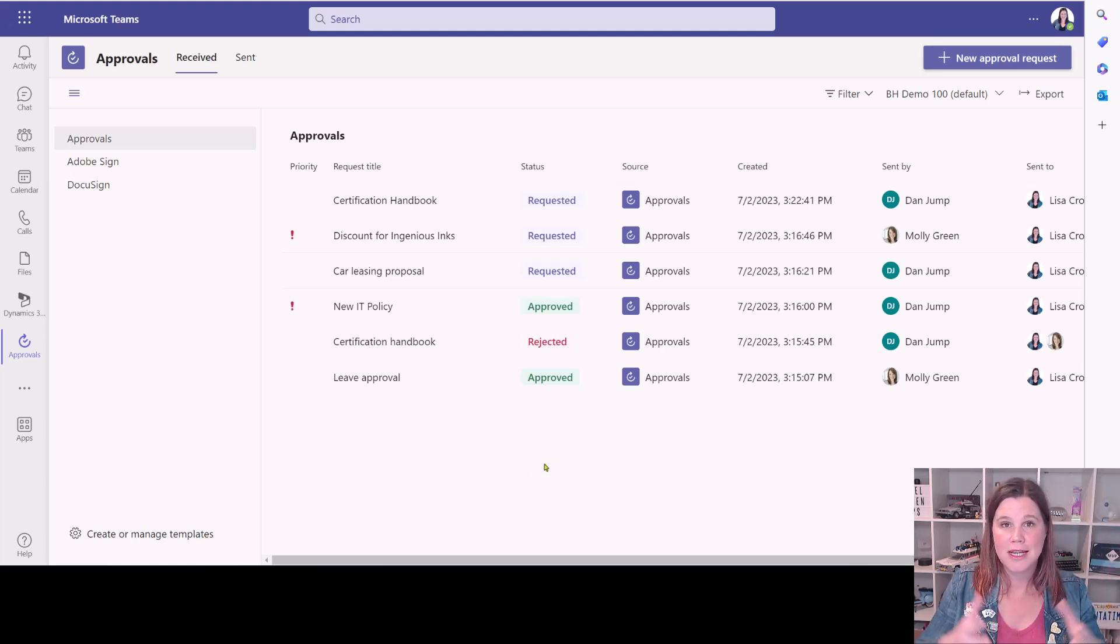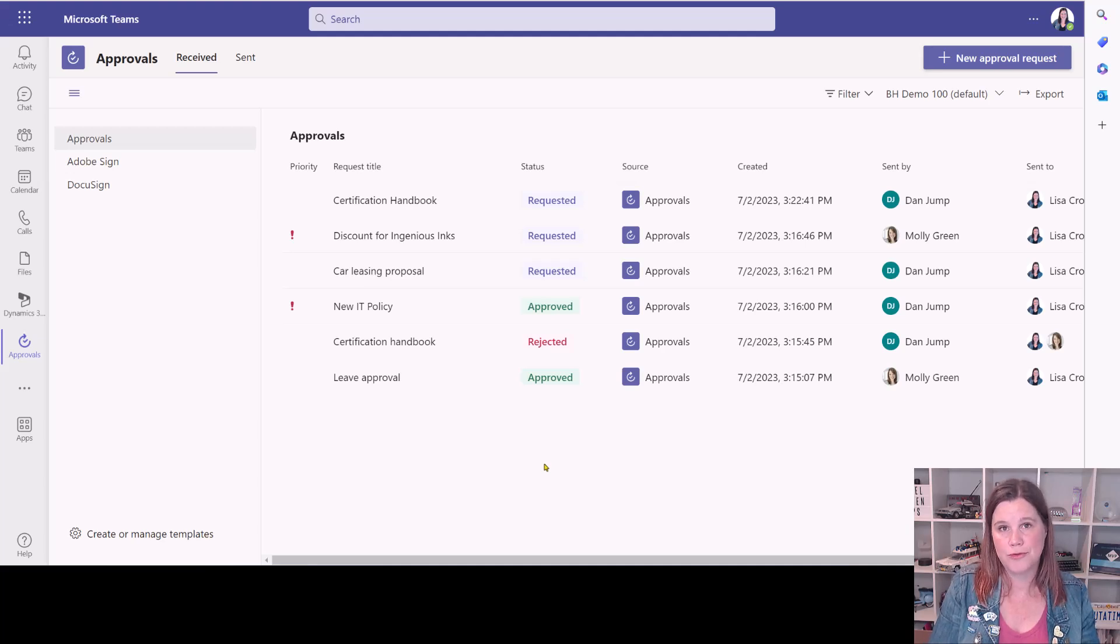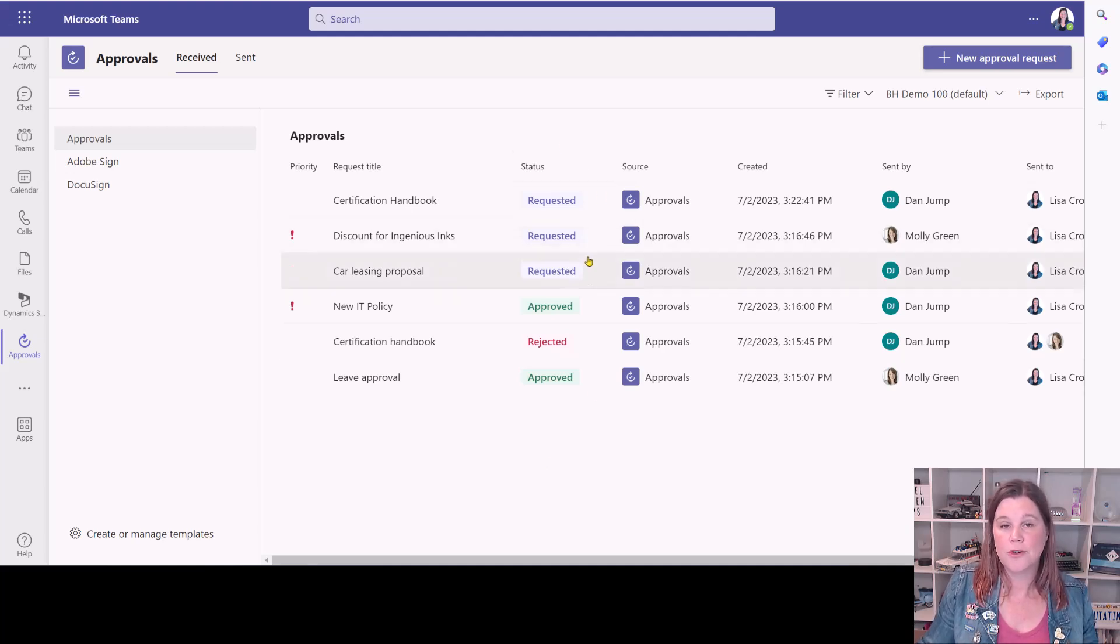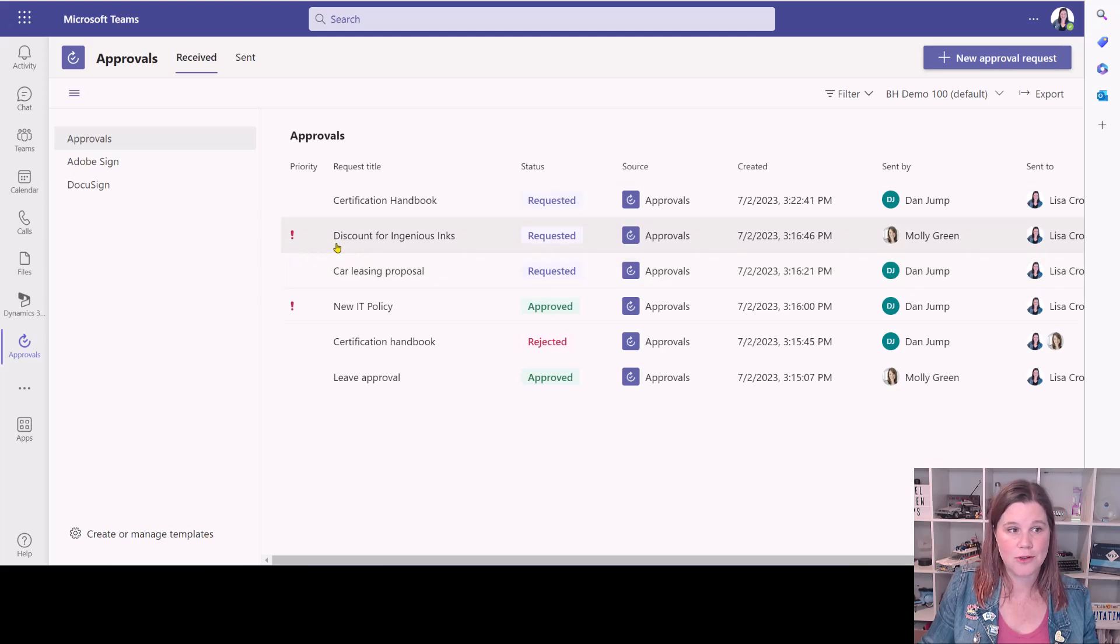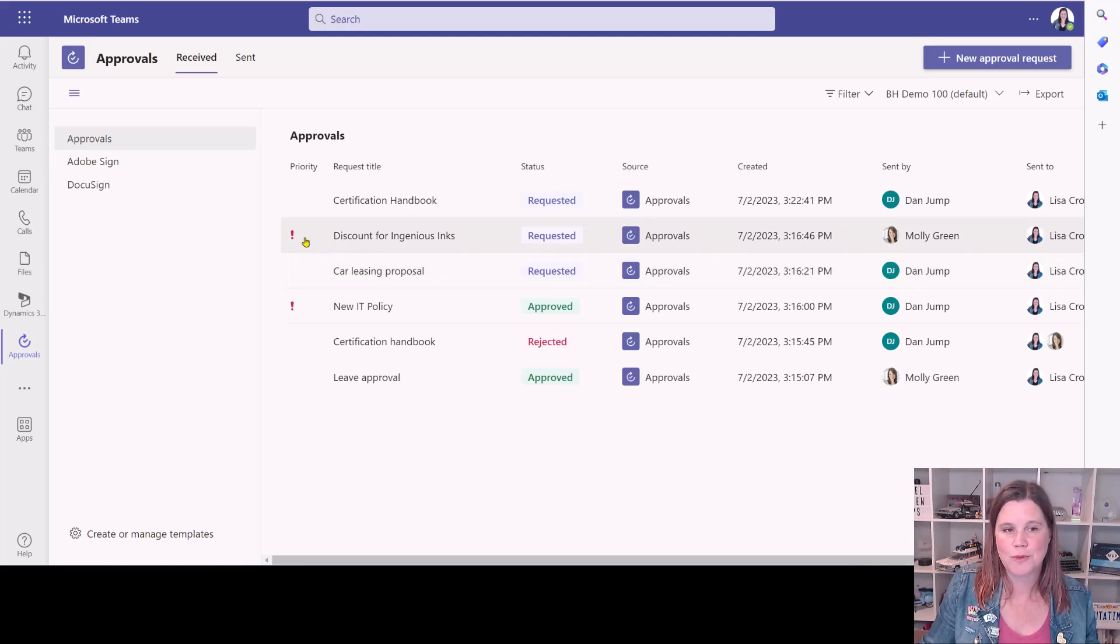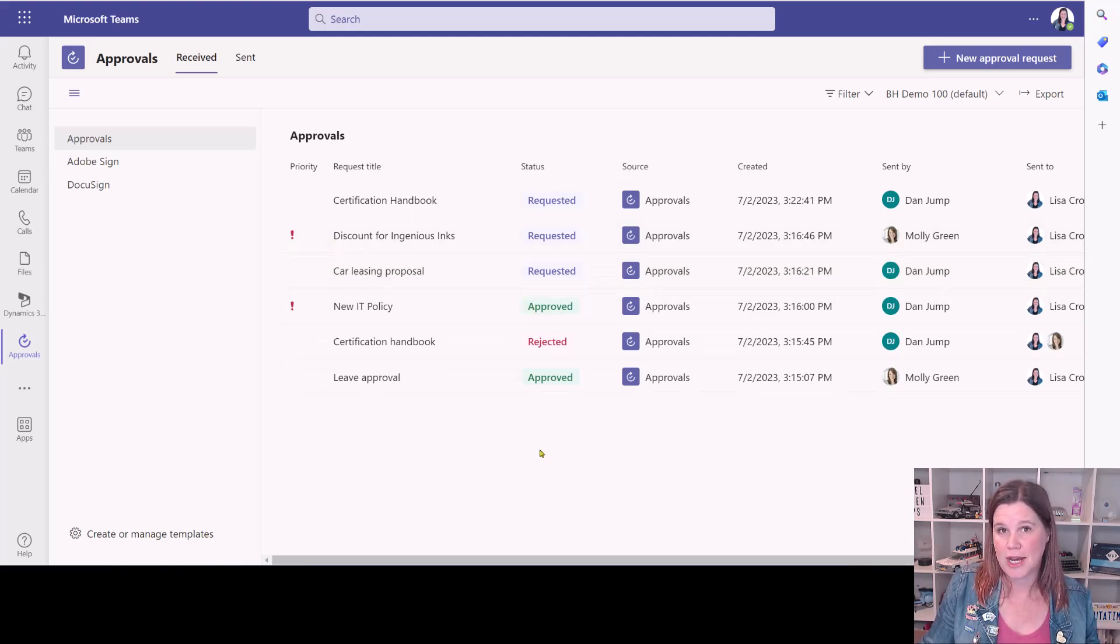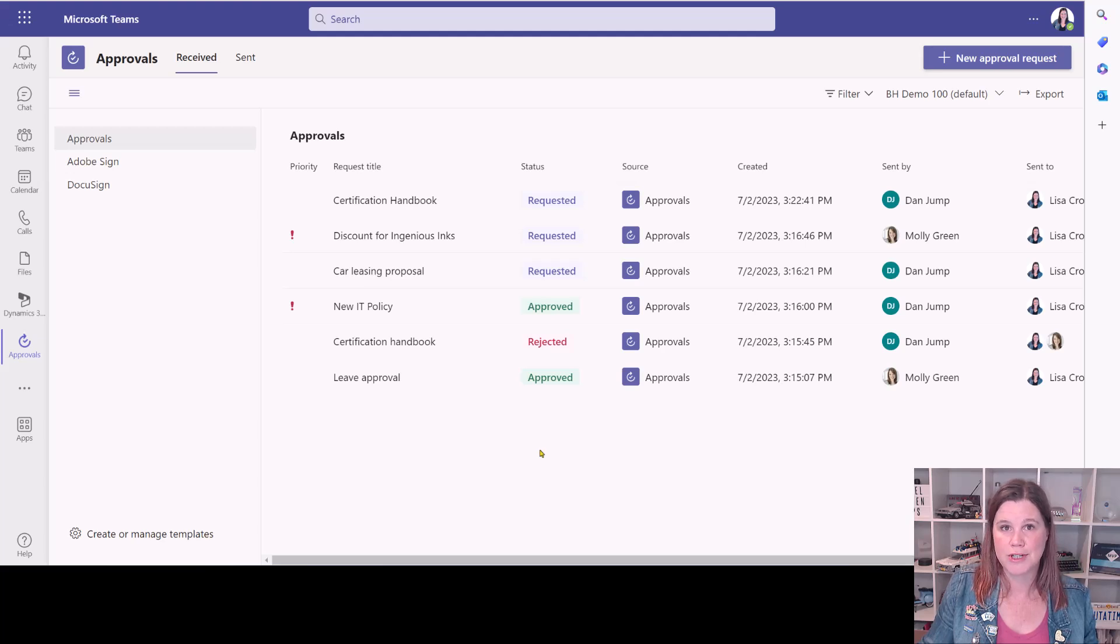What I've got here is a complete list of all of the approvals that I'm working on. You can see I've got three here that have been requested, including one that is marked as urgent or important, and then the history of the other ones that I've approved and rejected.